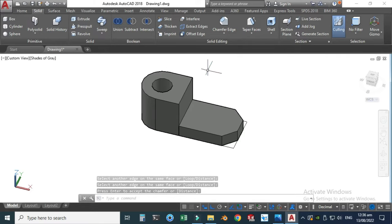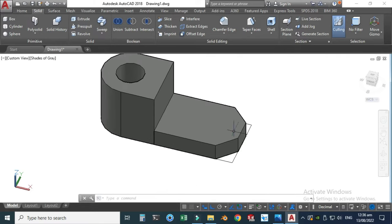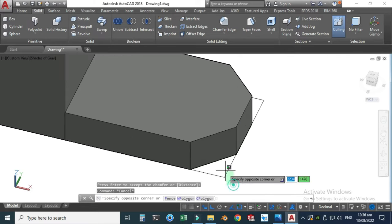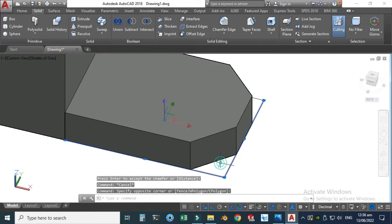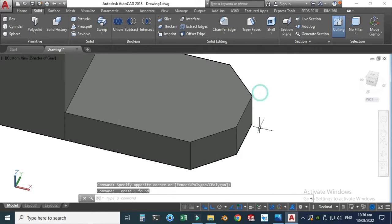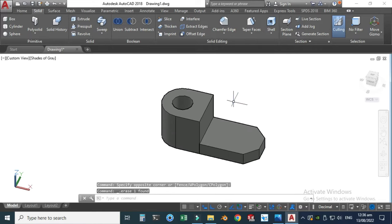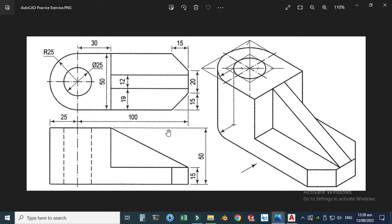Now you can see that two chamfers are created, and we can delete these construction lines. After creating the chamfer, I will create the rib. The rib height is 50 minus 15 equals 35 mm, and its length is 100 minus 30 equals 70 mm.